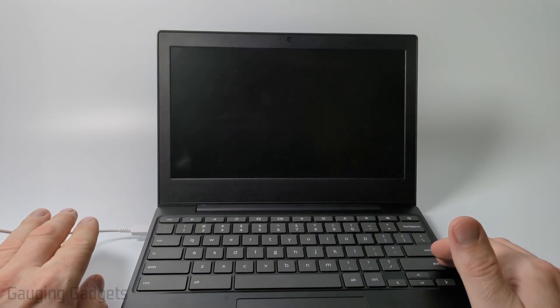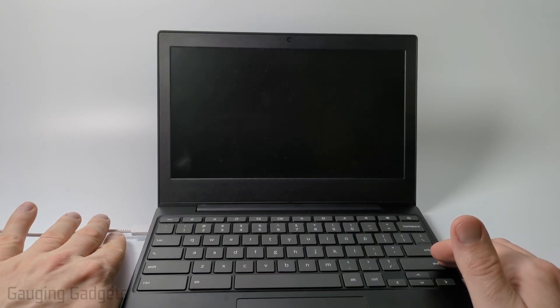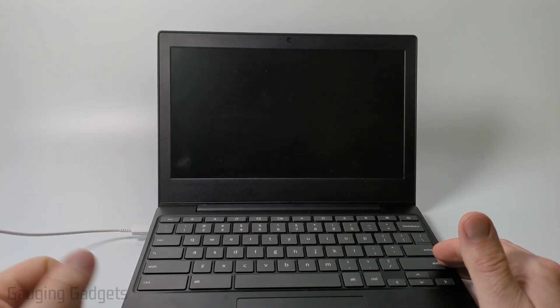What I first recommend doing is plugging in your Chromebook just to make sure that it does have a charge and it's not a battery issue that is causing it to not turn on.